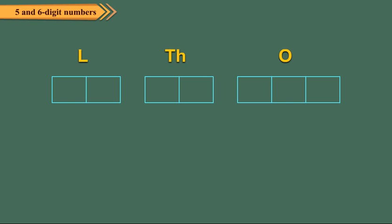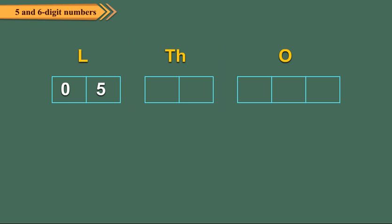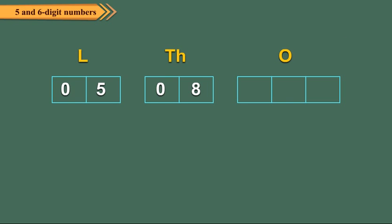For example, if it is 5 lakh, we write it as 05. Now, write all thousands in the thousands period. Again, we fill all the parts. Write hundreds, tens and ones in the third period from the left.